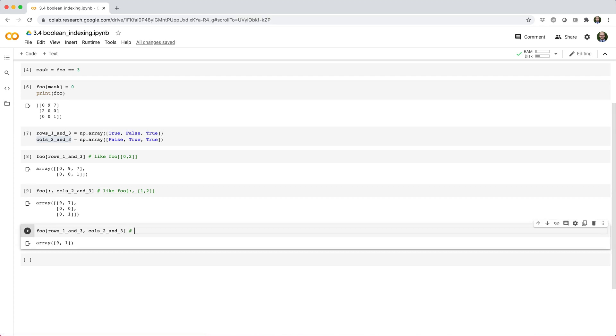And when we combine these indexes, it's just as if we had used a combination of integer indexes, which, if you remember, selects elements based on corresponding indices. In this case, it's the pair of elements 0 1 and 2 2.